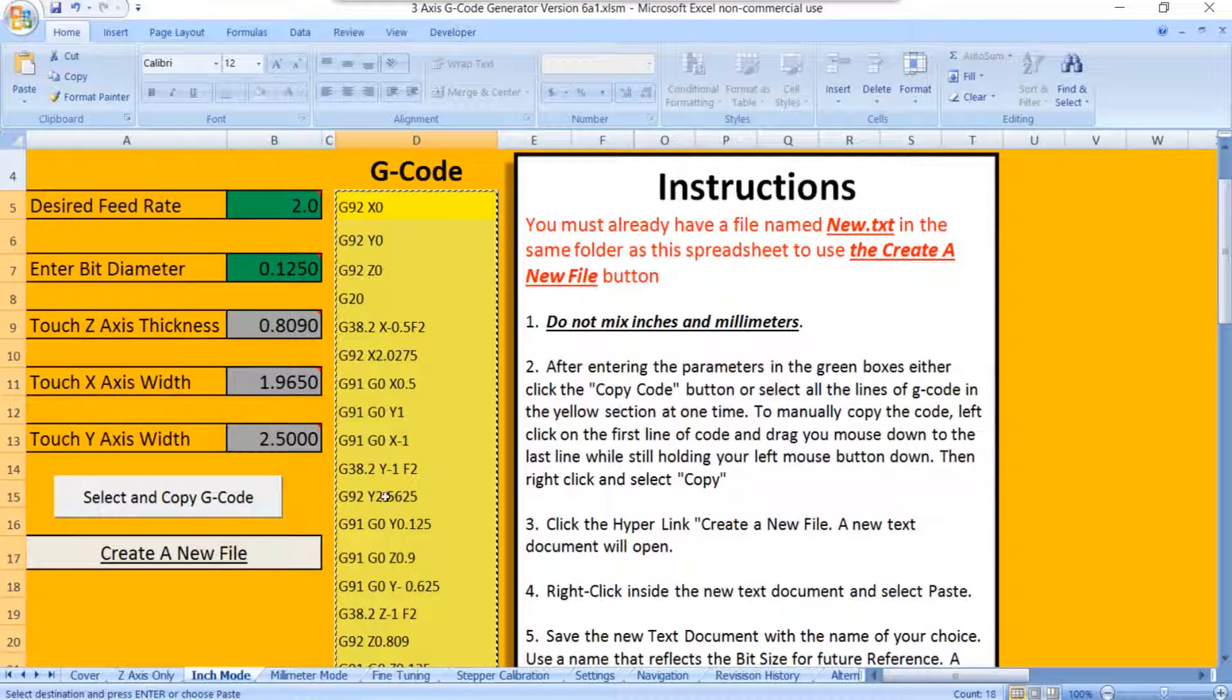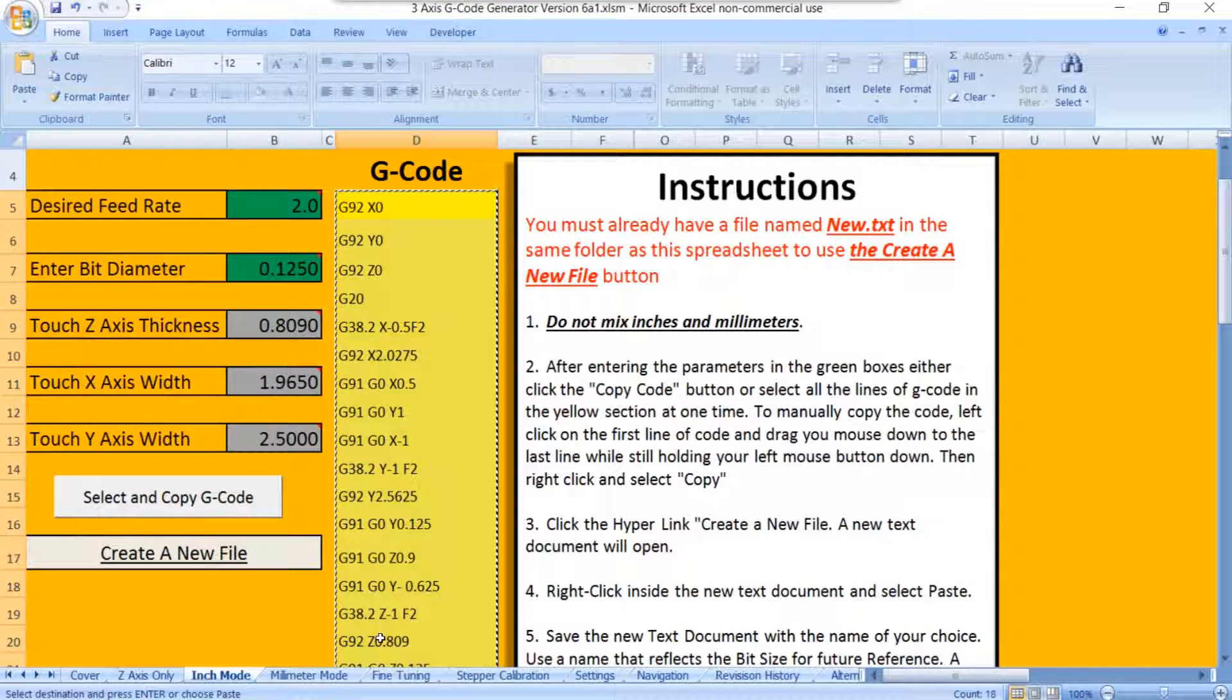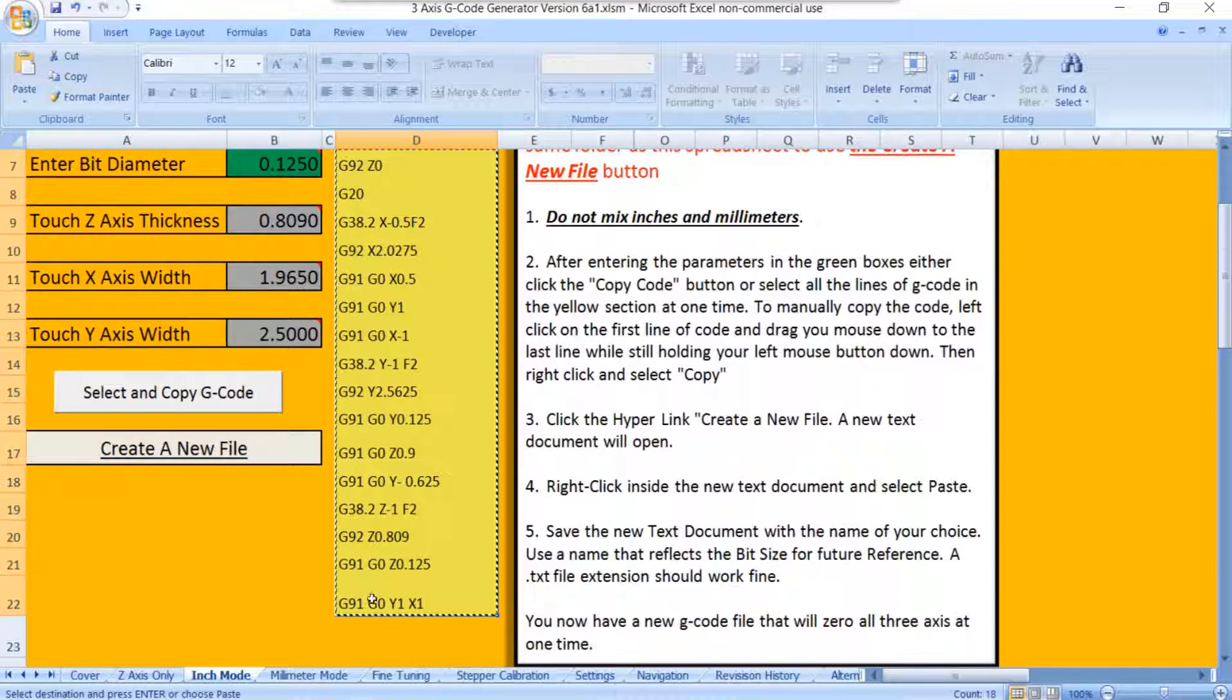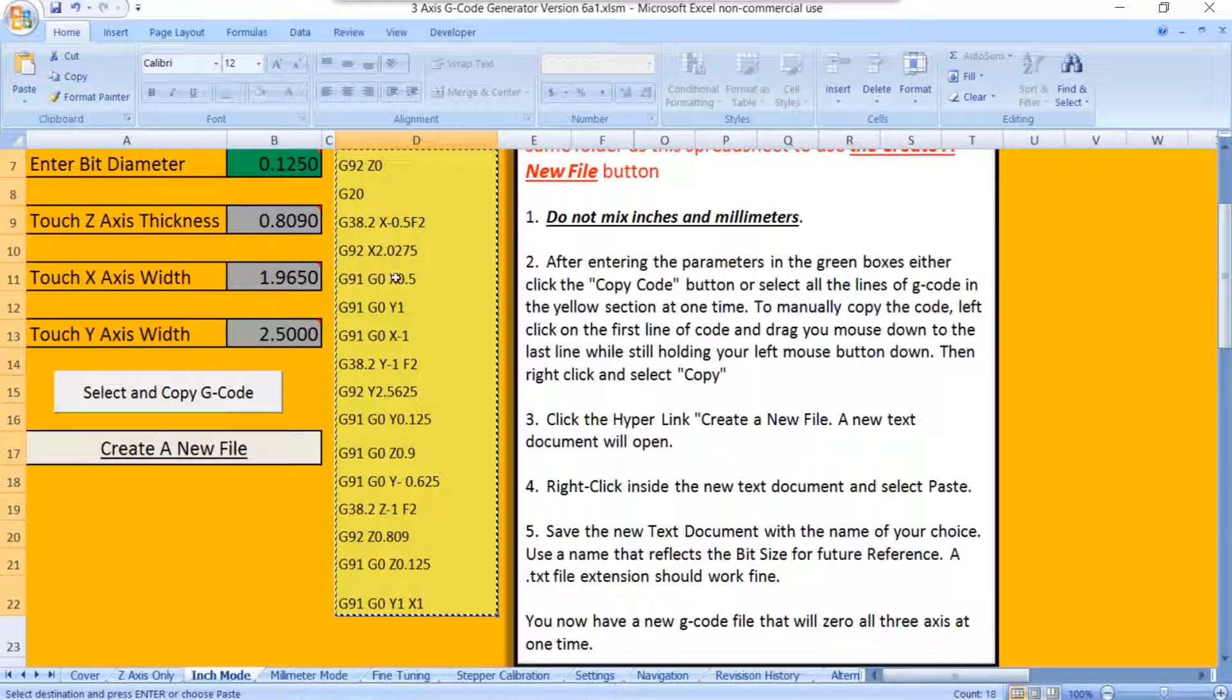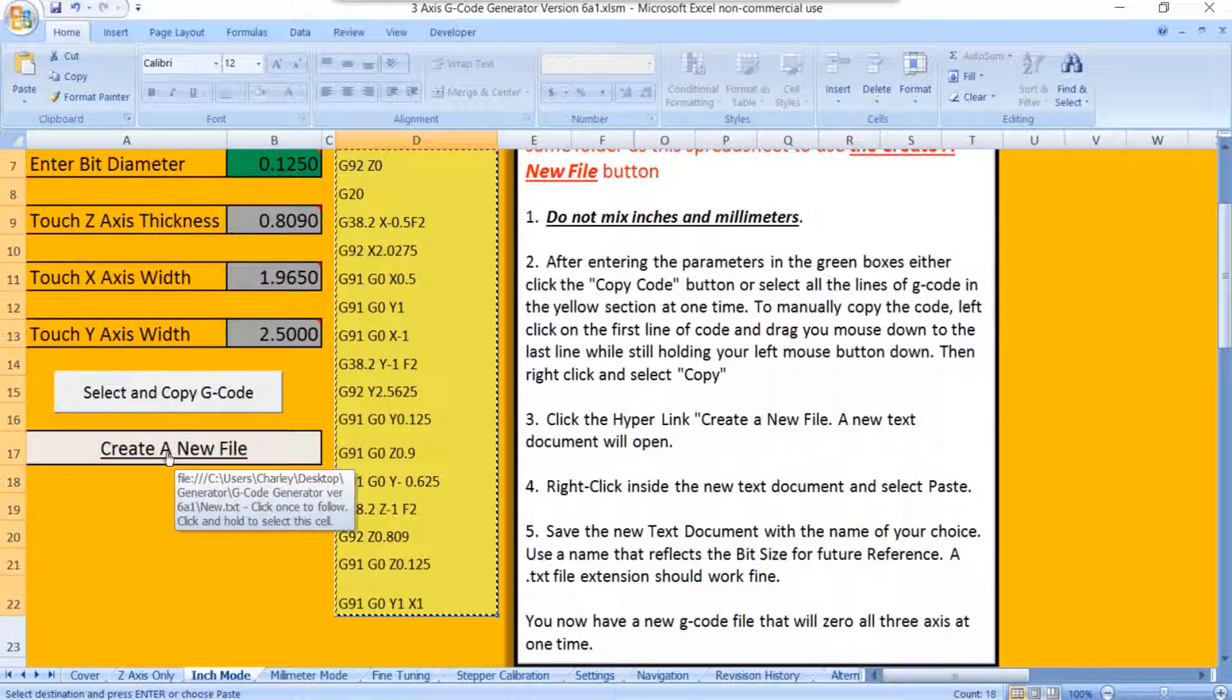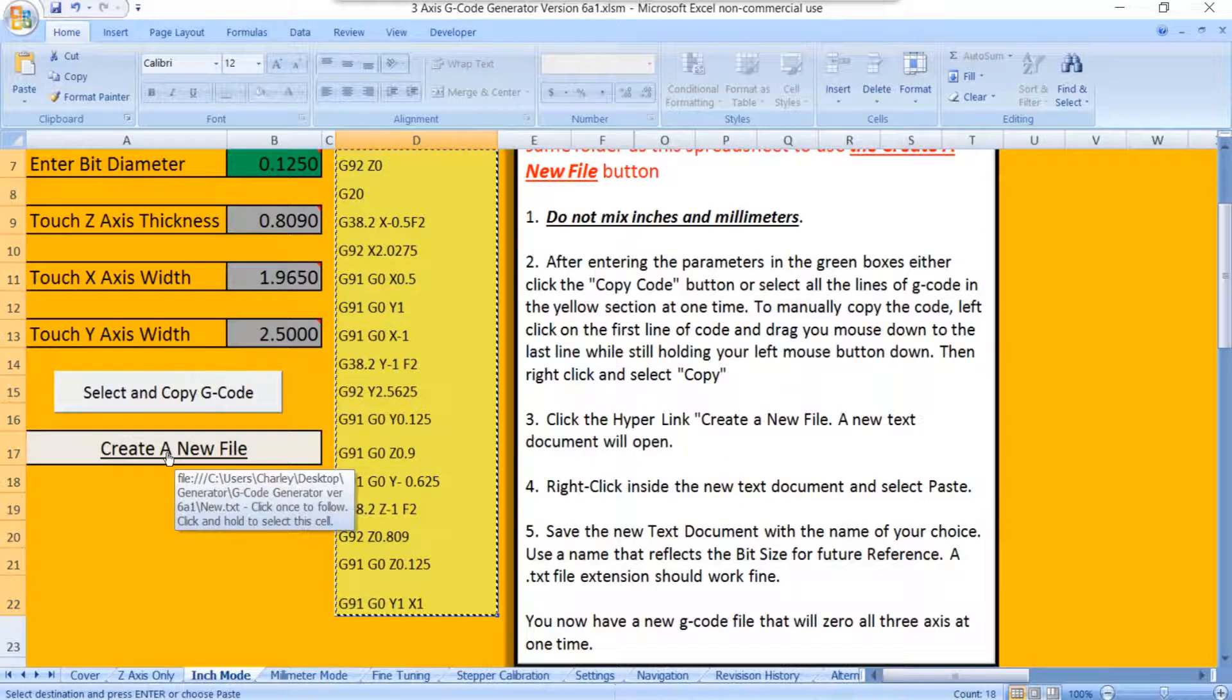Right here, you can see where it's selected all the code. It's got the little marching ants driving around it. Then you're just going to click on Create a New File.